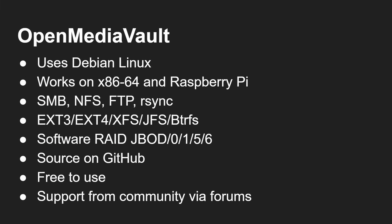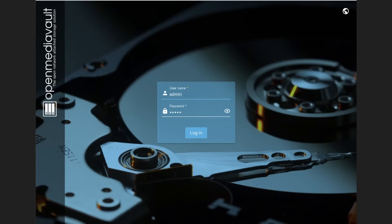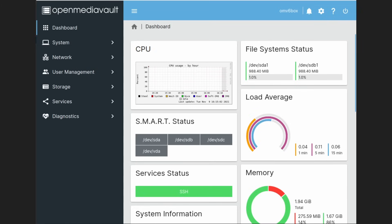OpenMediaVault uses Debian Linux and works on a normal 64-bit PC or the Raspberry Pi. It supports Samba, NFS, FTP, and rsync. It doesn't have OpenZFS but supports ext3, ext4, XFS, JFS, Btrfs, and so on. You can use RAID at all different levels — 0, 1, 5, 6, and so on. The source is on GitHub; it's free with community forum support. It has a very nice web interface — the dashboard lets you manage the network, users, storage, and services like FTP.